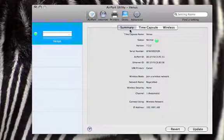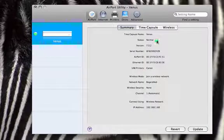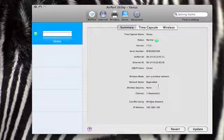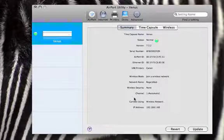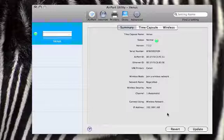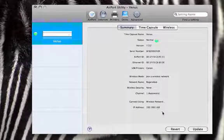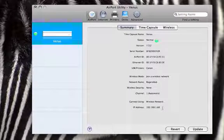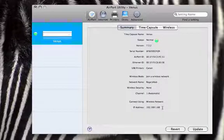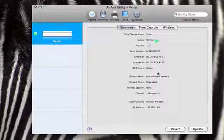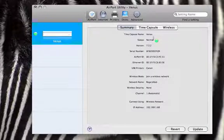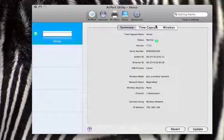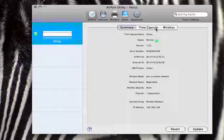So we've got the name of the Time Capsule which we can change, information about the status light, the firmware version, the serial number, the Airport ID, what USB printers are connected, and the IP address and things like that. I haven't actually tried connecting to this via a web interface and seeing what happens, but it's not designed to do that so I wouldn't recommend it.